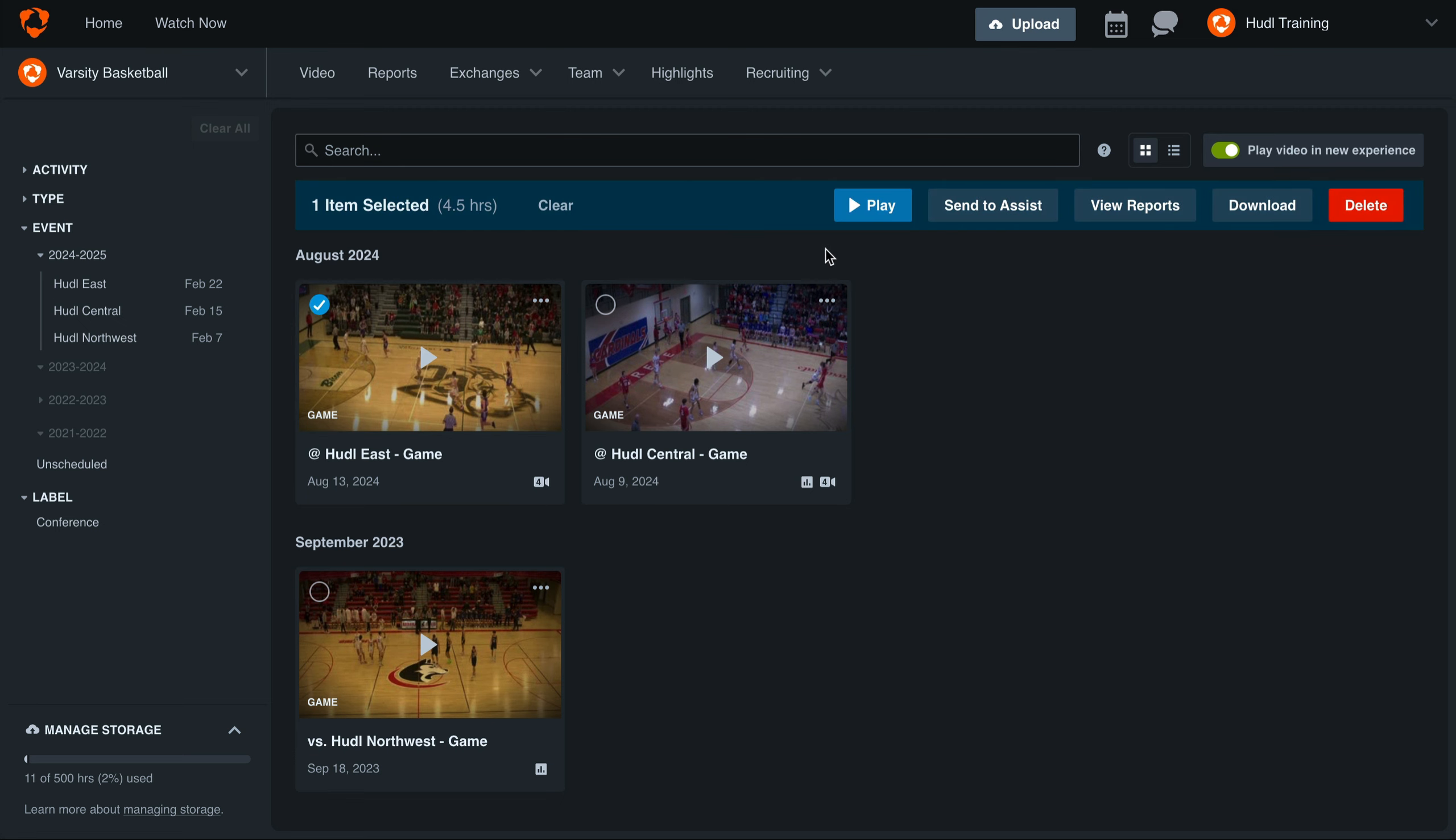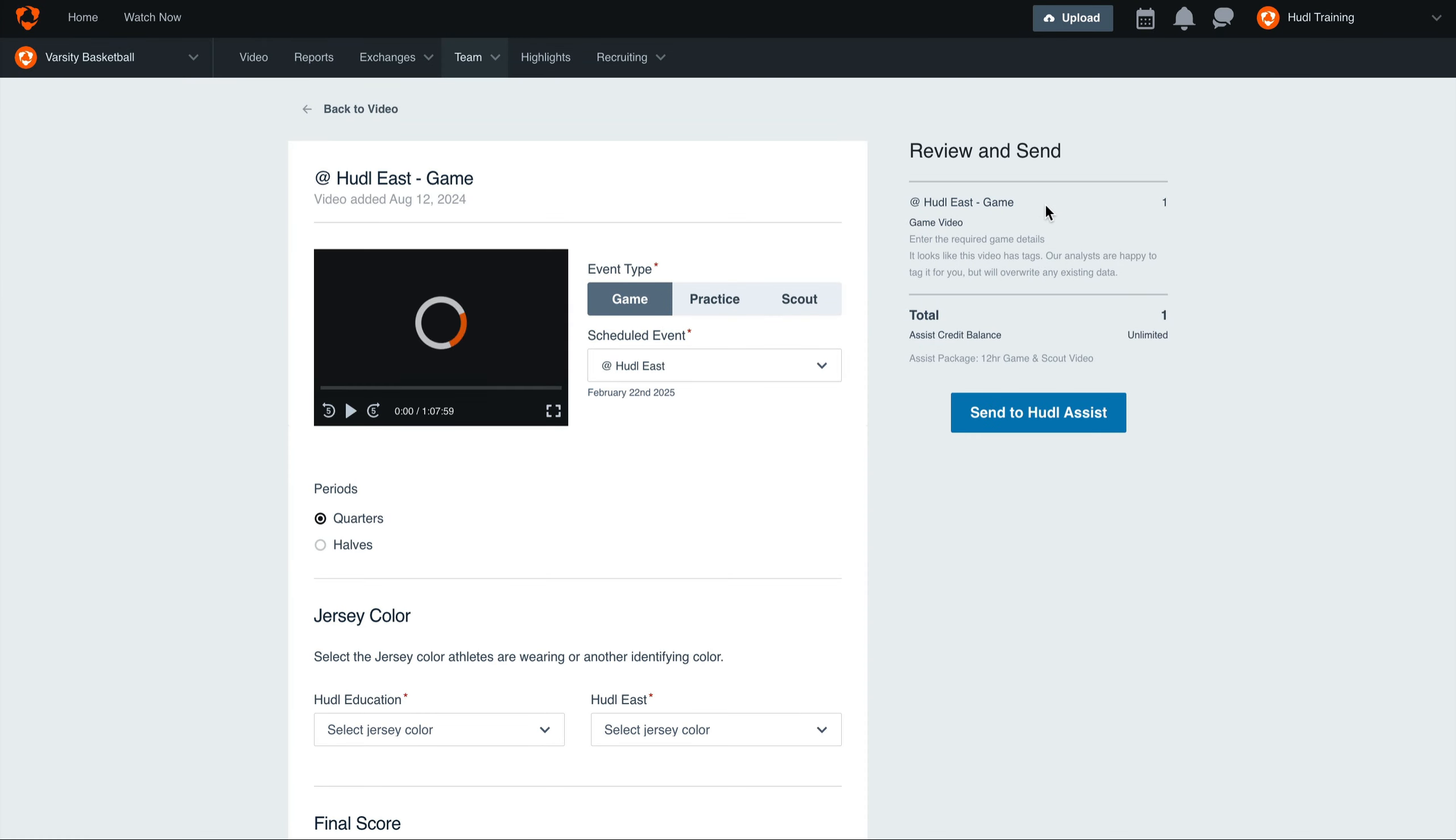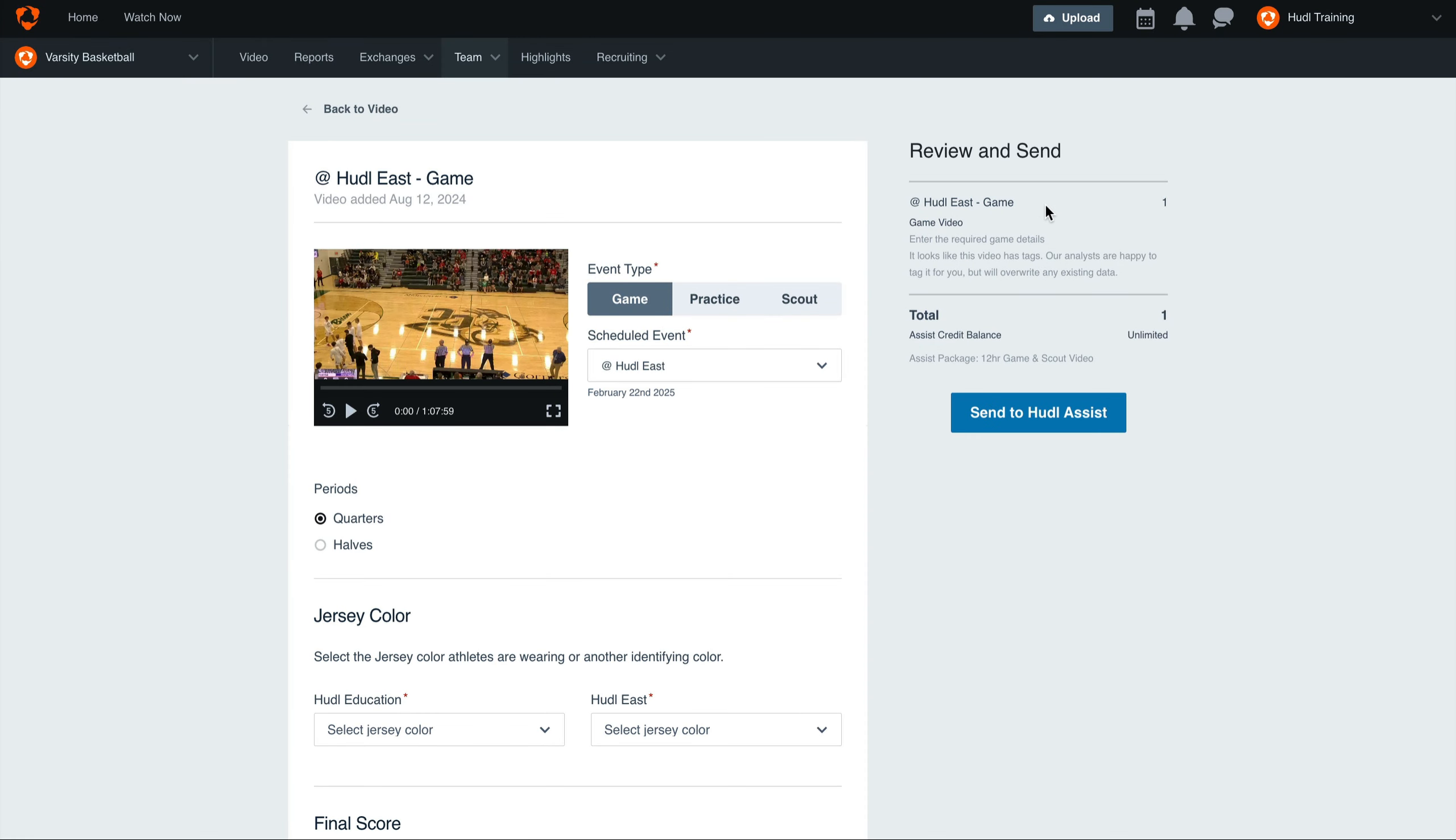Here you can also select multiple games in case you're sending games from a tournament or sending multiple scout films at the same time. Next, select Send to Assist. This will take us to our Assist submission page.